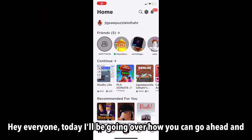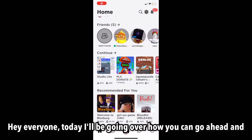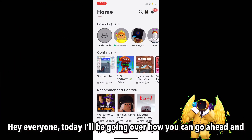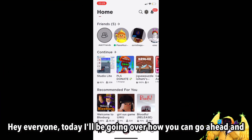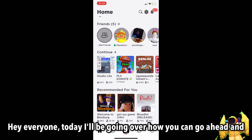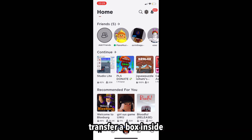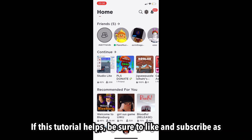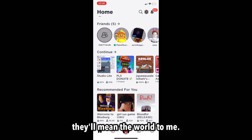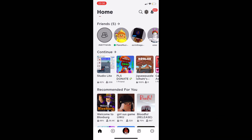Hey everyone, today I'll be going over how you could go ahead and transfer Robux inside your mobile device. If this tutorial helps, be sure to like and subscribe as that'll mean the world to me. Let's begin.